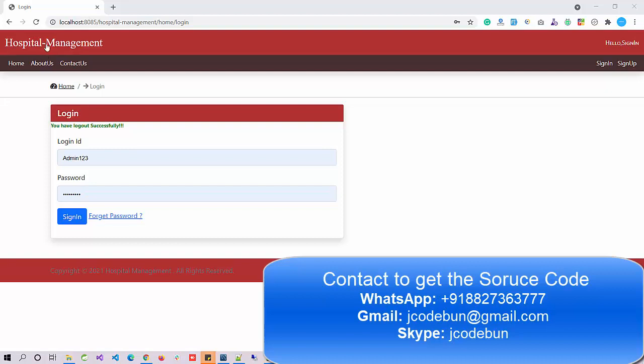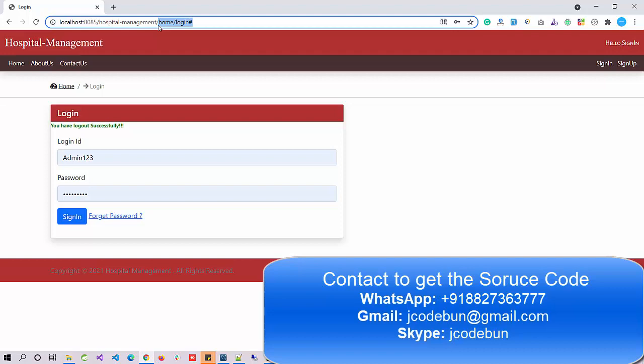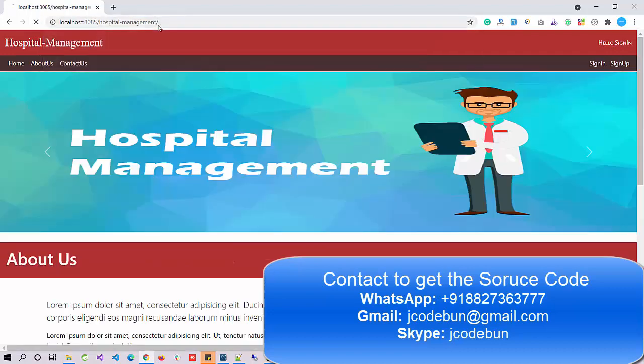Hello everyone, welcome again. Today I'm going to show you another demo of a Spring Boot project — this time it's a Hospital Management System. The same project is also available in Spring MVC, and in simple J2EE, meaning JSP and Servlet as well, so in case you need it you can contact us for any Java domain technology.